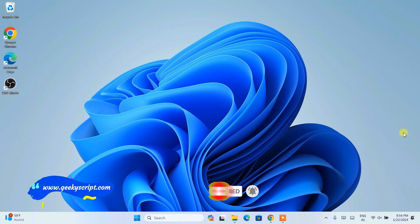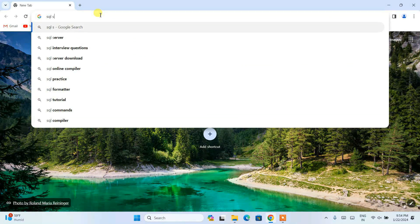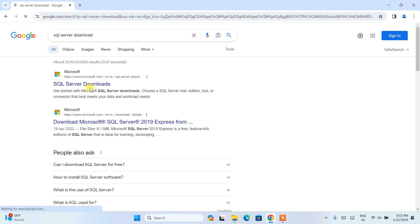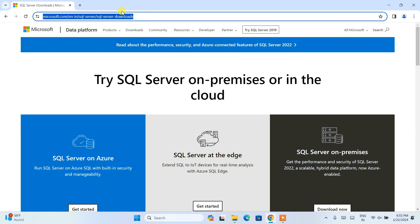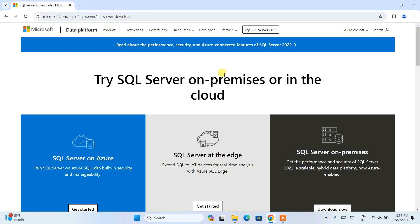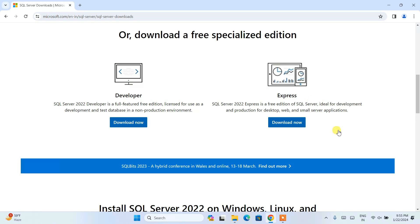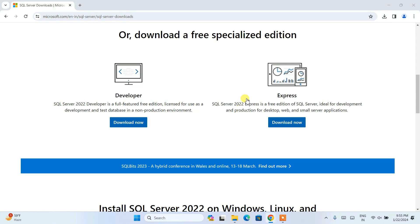To install SQL Server, first simply go to your favorite browser and search for SQL Server Download and hit enter. You will see SQL Server download as the first link. Click on that link and you will be redirected to the official Microsoft site. I am going to put this link right in the description so you can directly use it. Scroll down and you can see two options — one is Developer and another is Express. Click on the download button for Express to download the SQL Server installer.